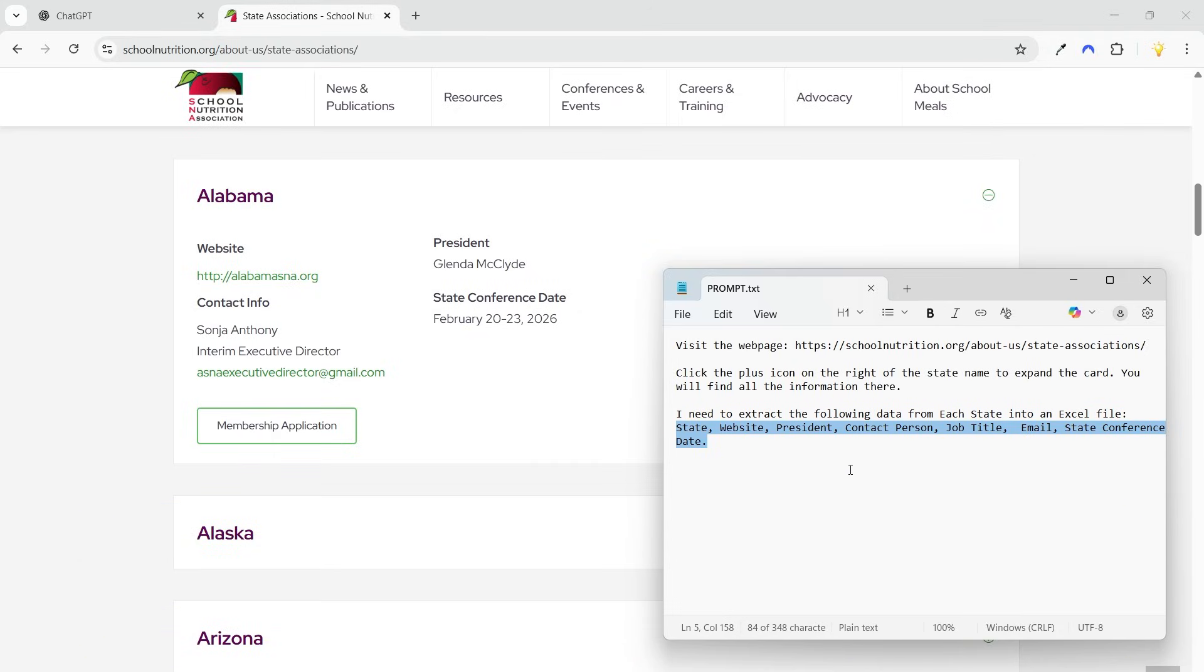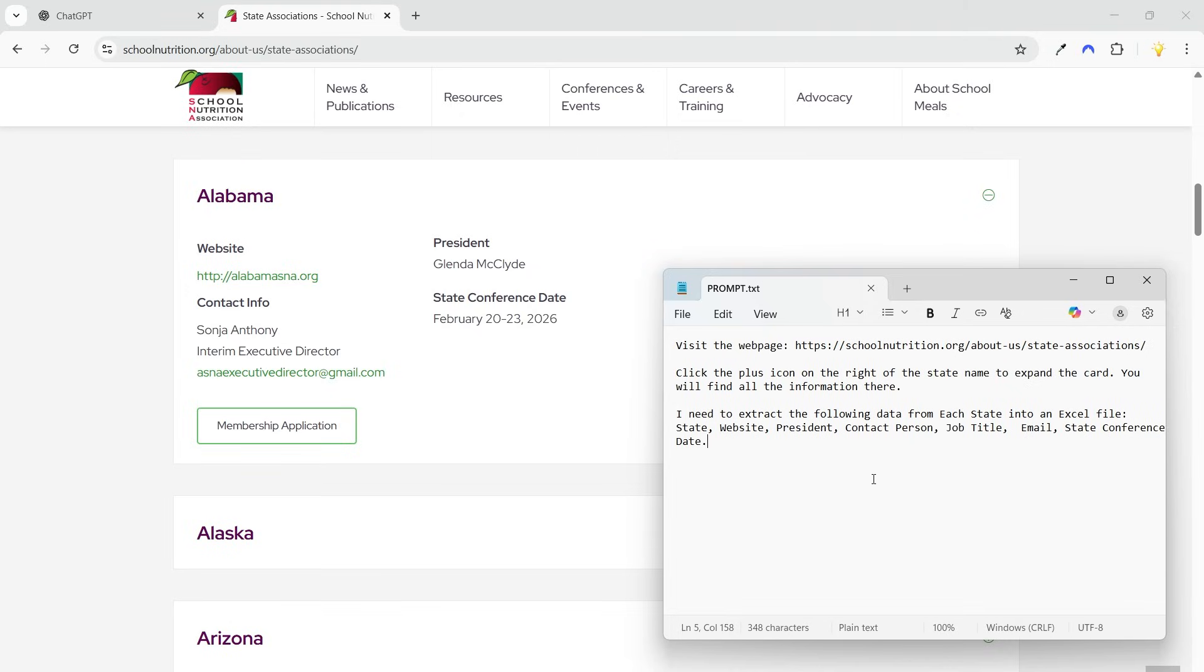This is a simple prompt. You can write more complex prompts if the agent needs to visit child pages to collect information. Let's try this with the ChatGPT AI agent. I'll copy the prompt.